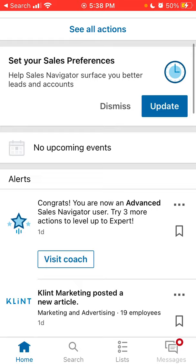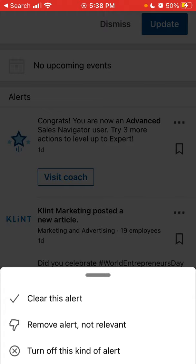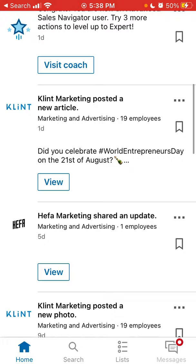Then here on the homepage, you have alerts which you can turn off, you can clear them, or you can favorite them from the companies and accounts you're following or have interacted with.